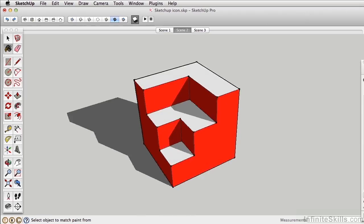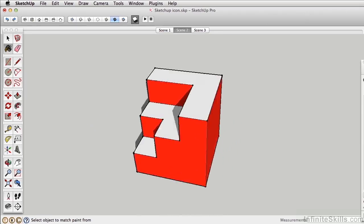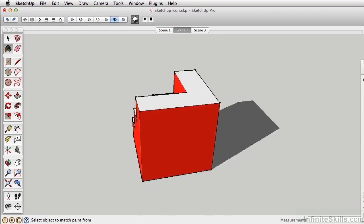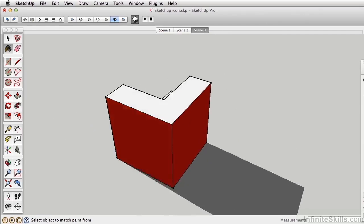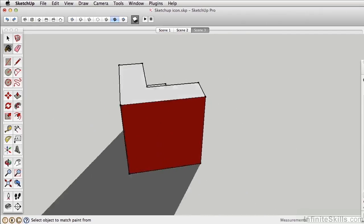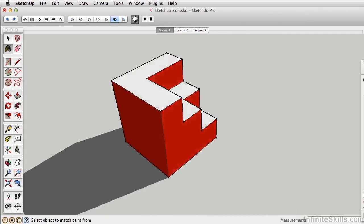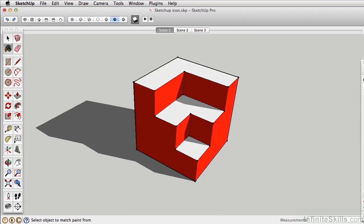We have a lot to cover in this SketchUp course and I'm excited for you to join me in this journey. Let's get started and have some fun in SketchUp.